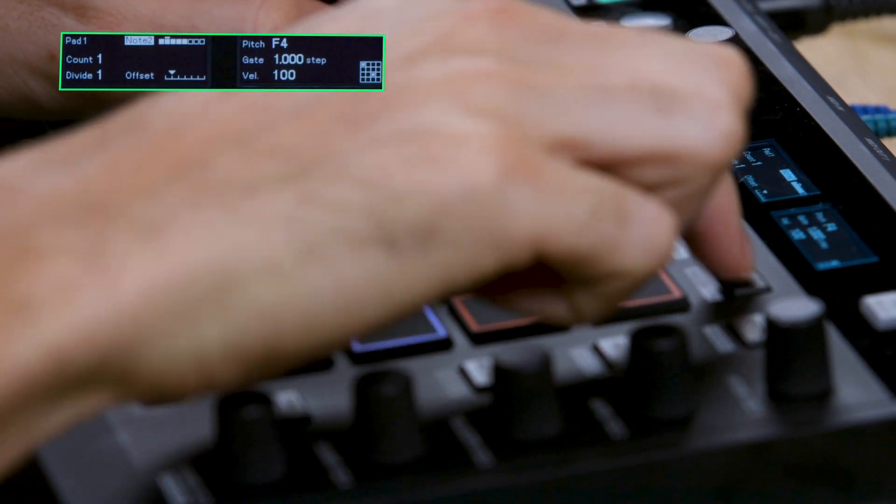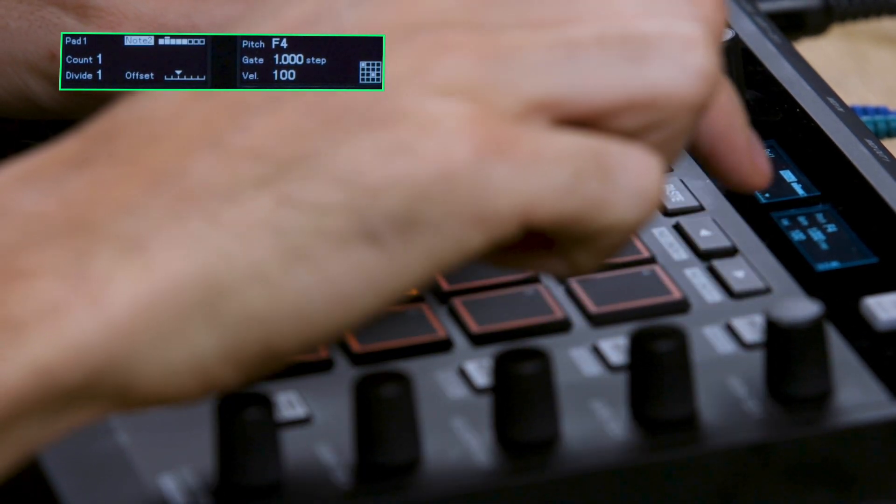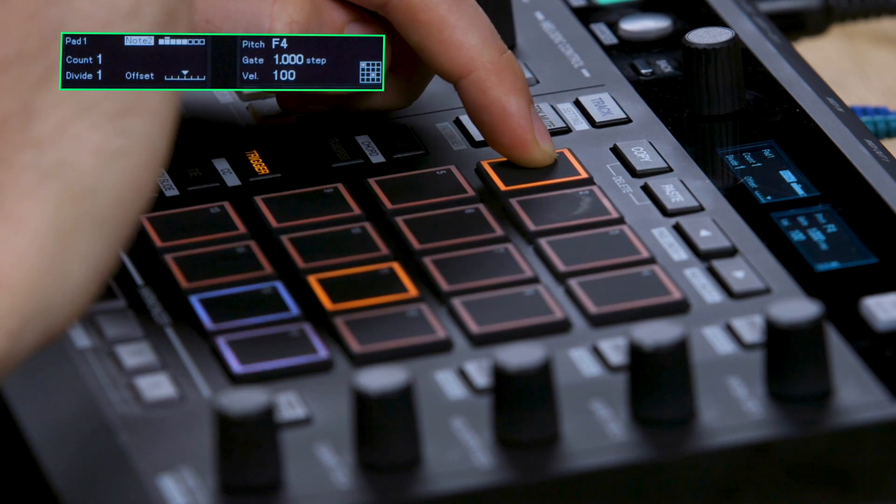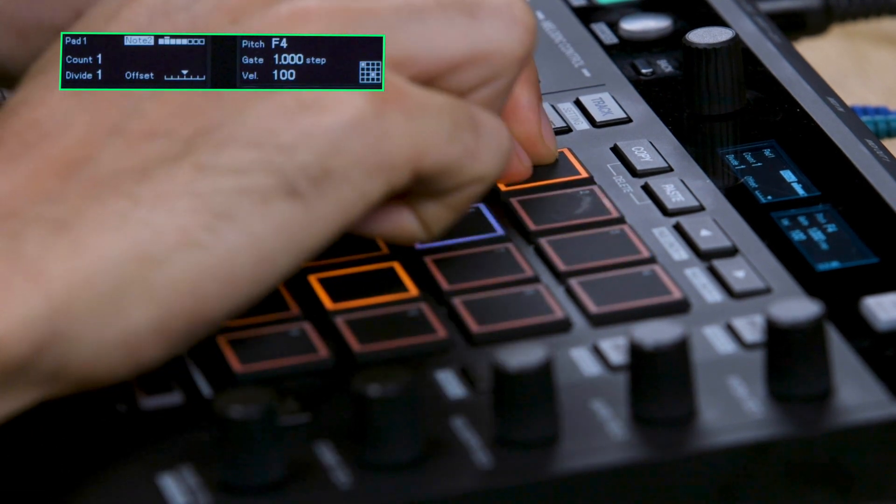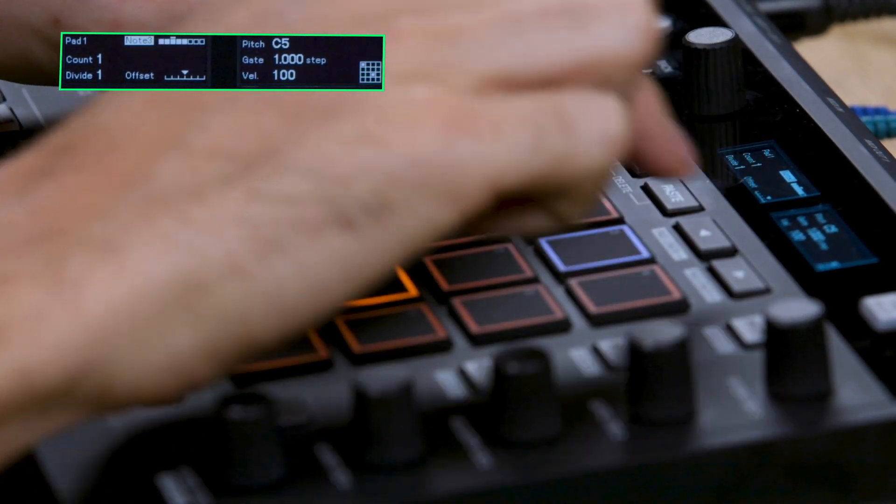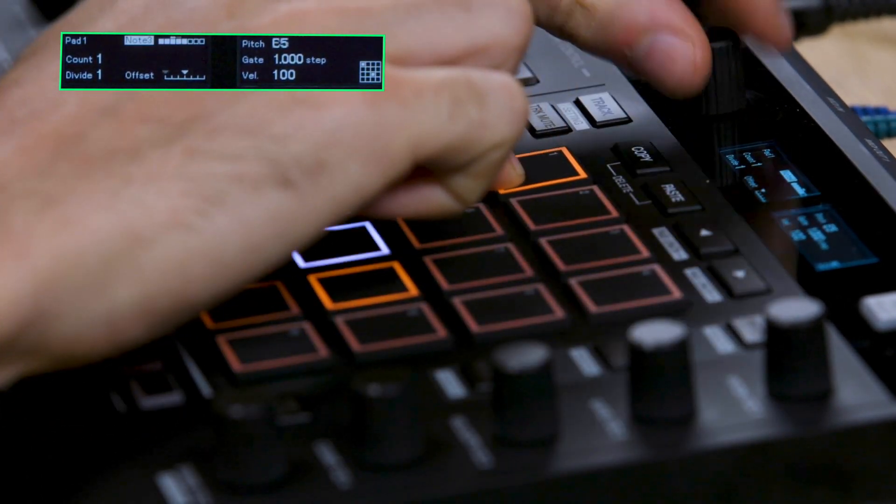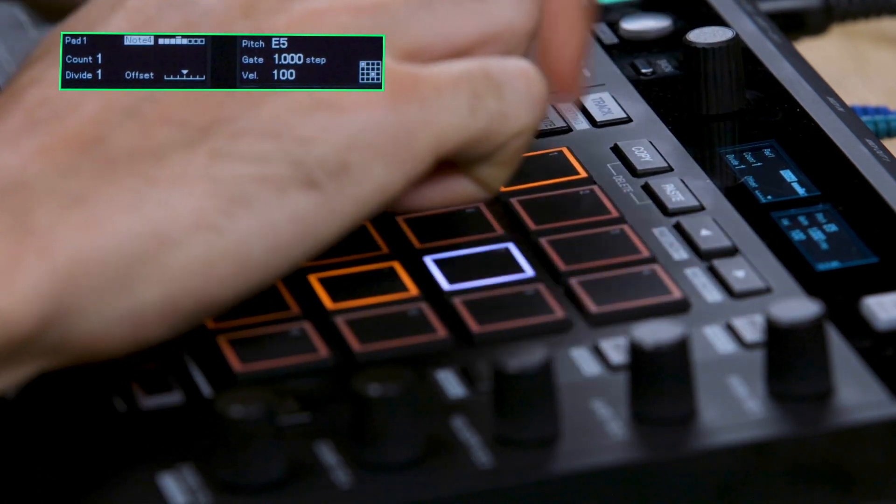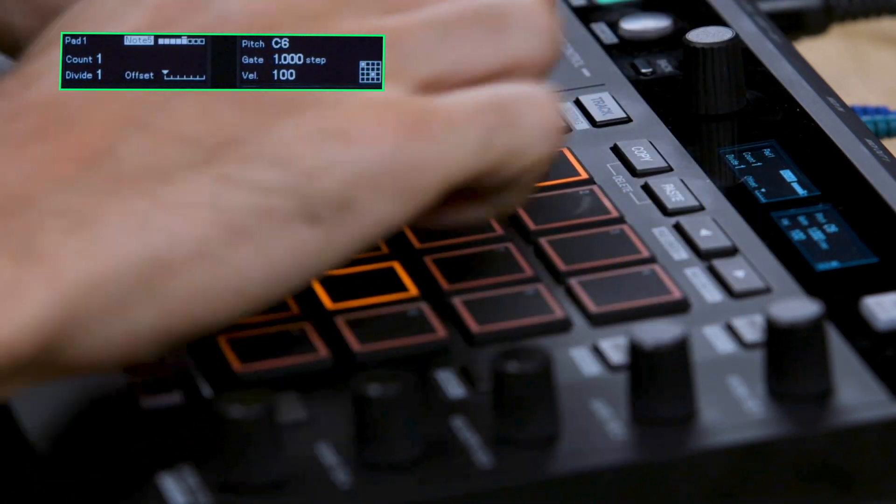To move the selected note to the right, press the right arrow button. You can move notes back on the grid by pressing the left arrow button. We'll repeat this process for the other notes in the chord to create a spread effect.